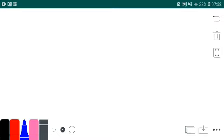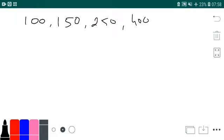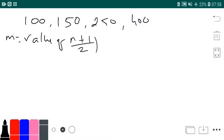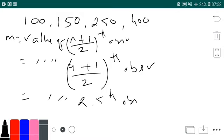We need to do some more sums to understand this. Let us take again four digits: 100, 150, 250, and 400. Everything is already in ascending order. Now median is value of (N+1)/2th observation = (4+1)/2 = 2.5th observation. So again we stop here at value of 2.5th observation.